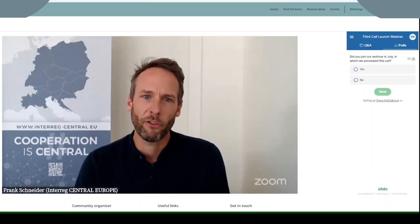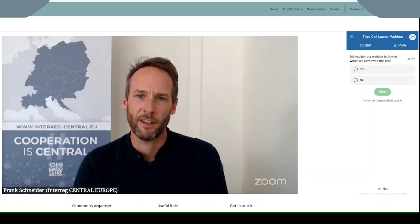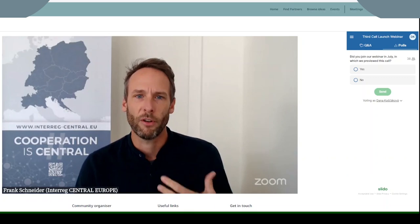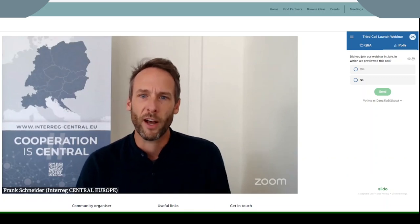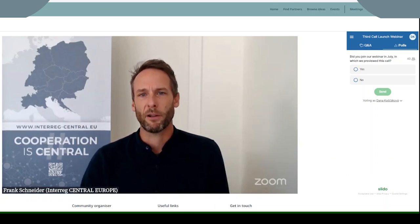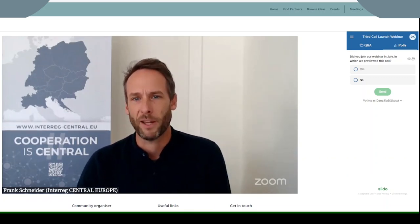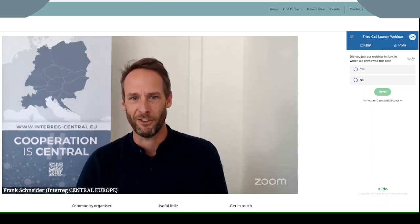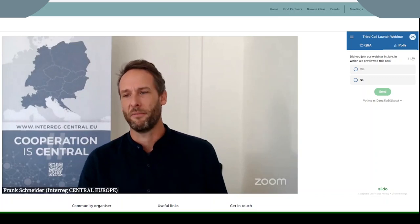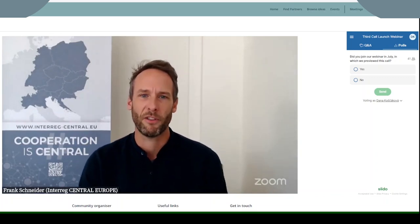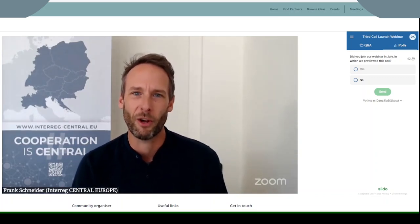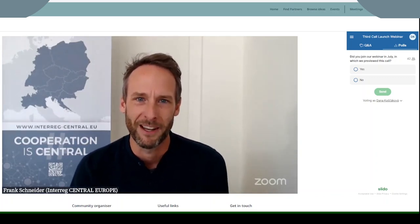Right after the polls we'll start collecting your questions. This is your chance to ask about any part of the application process that's unclear to you. Let's now launch the first poll and see who is with us today.